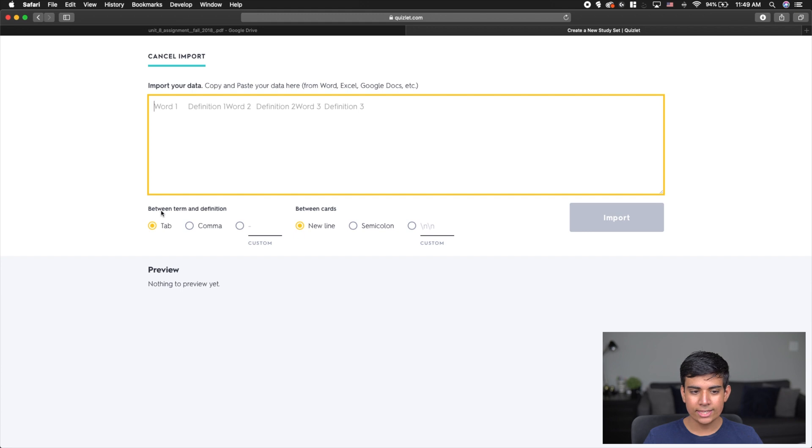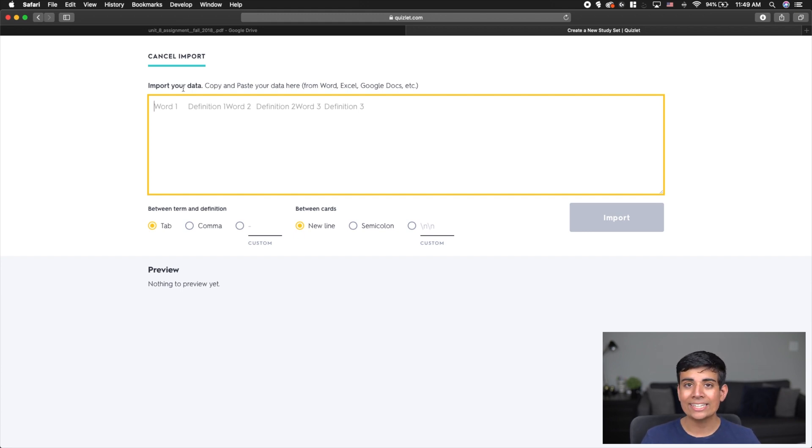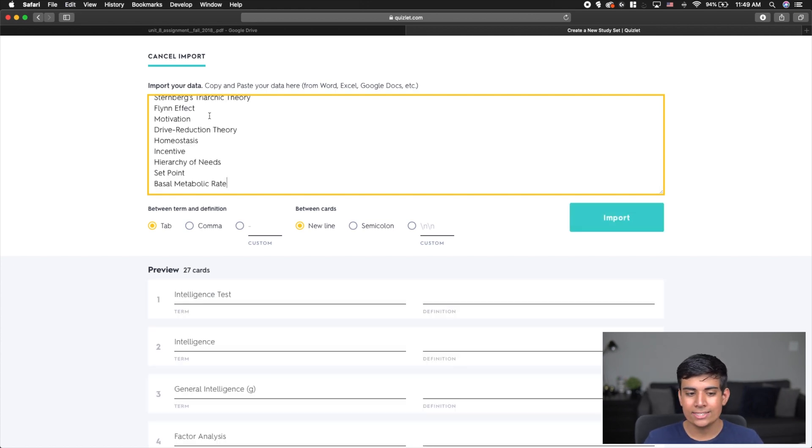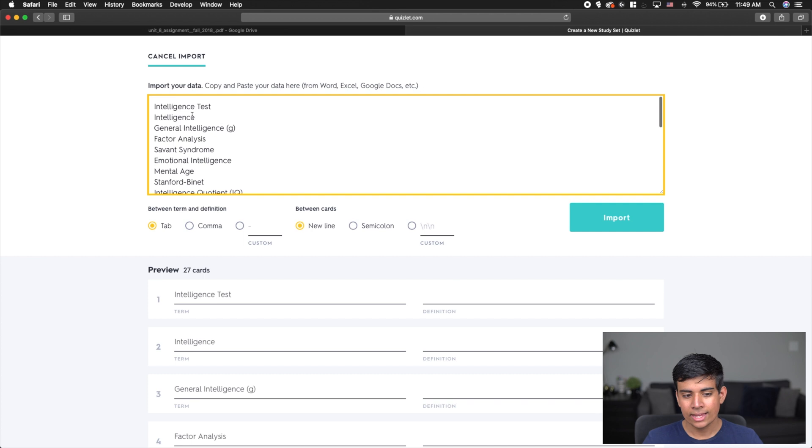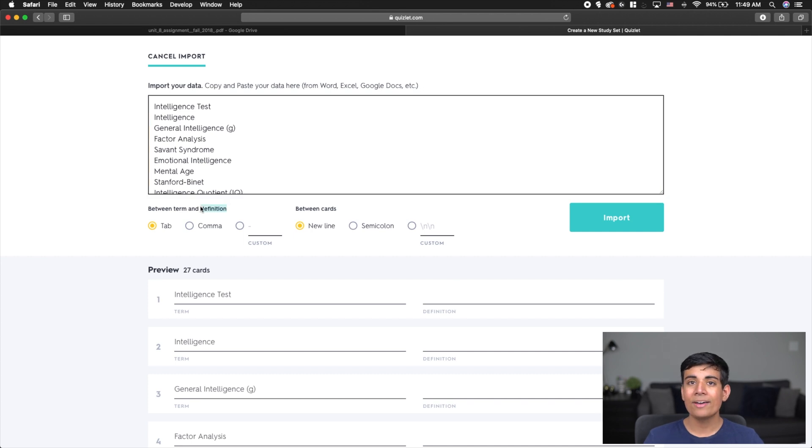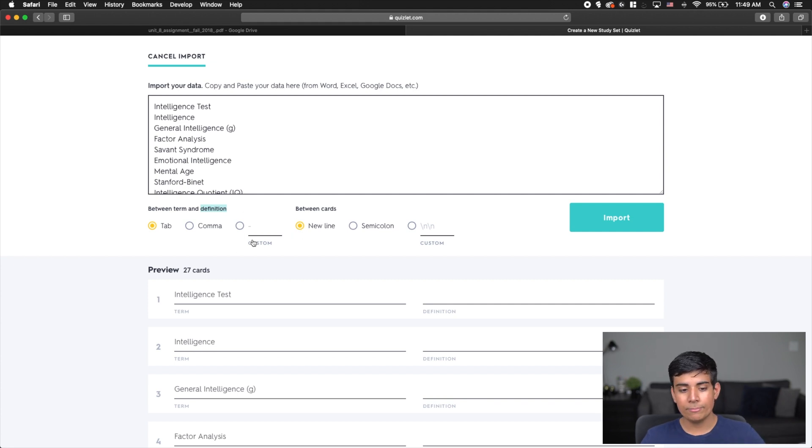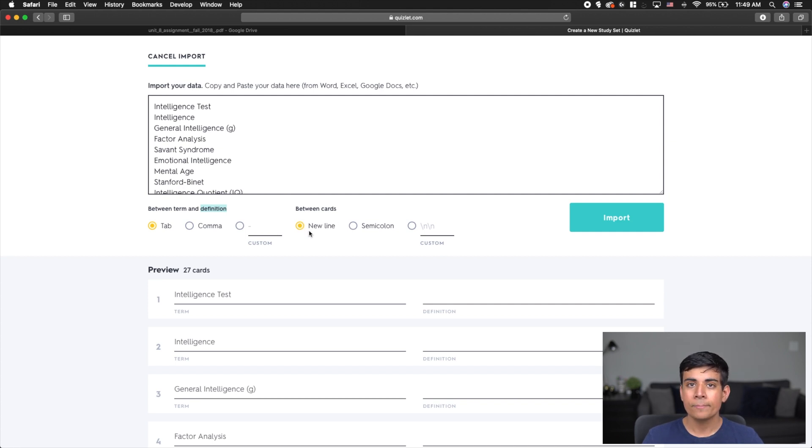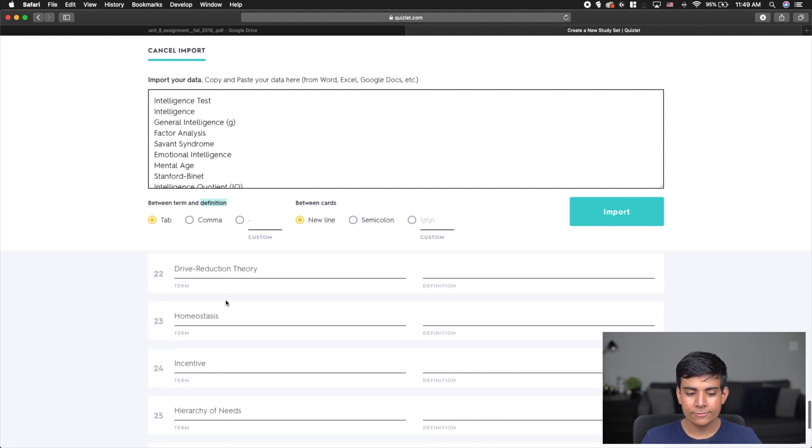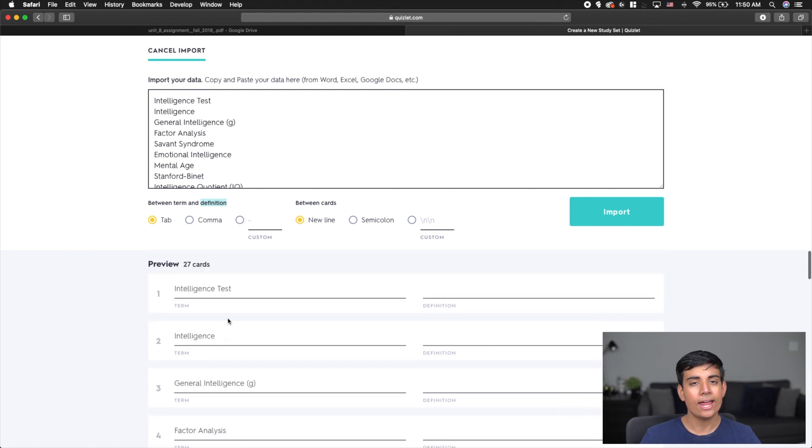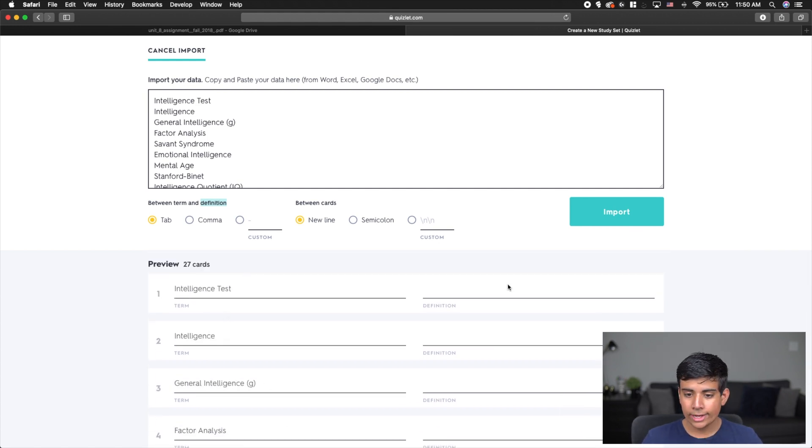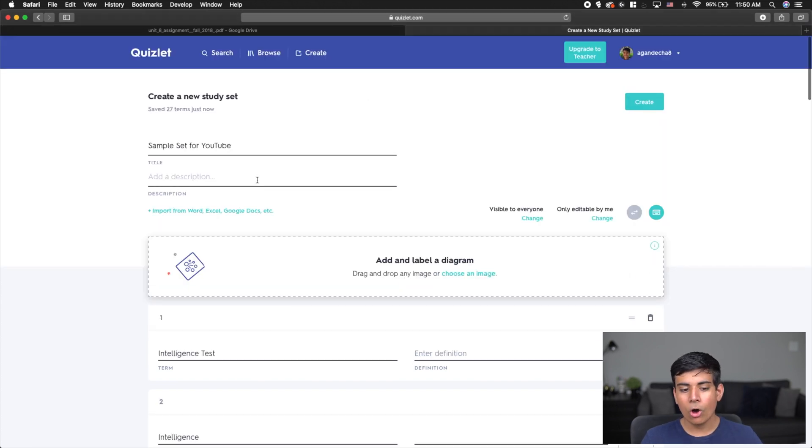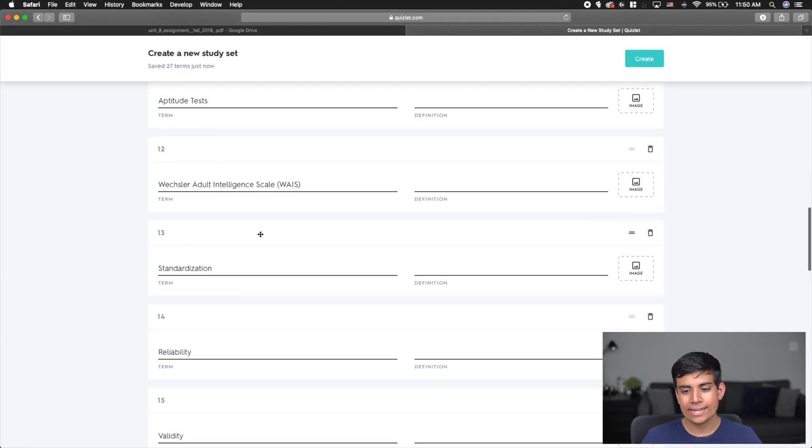If you click this, you can actually see that you can import data and turn it directly into flashcards. Some people know about this, some people don't. I can simply now paste in my list. Because I don't have any definitions right now, I can just keep this as new cards every time I want a new card with a new line. Now you can see that I have all of my different cards already created. There's not a definition yet, but we're going to get to that. I can just click Import and just like that, all of my flashcards have been added.